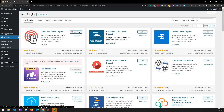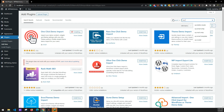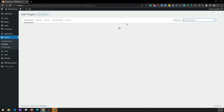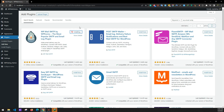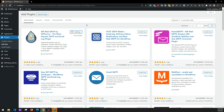Now search for WP Email SMTP — this is for sending emails from your website. Click Install Now and let it install.